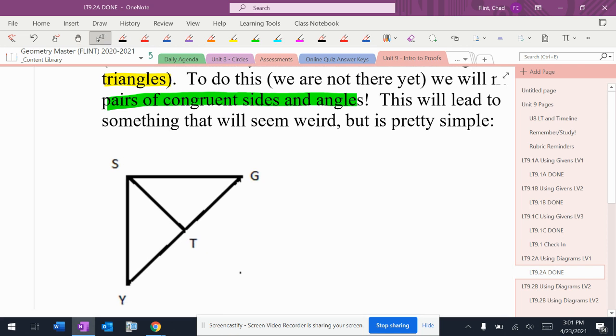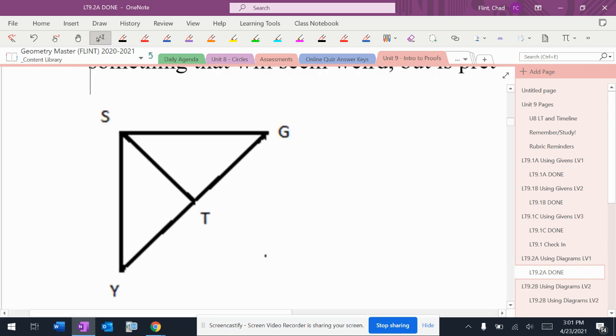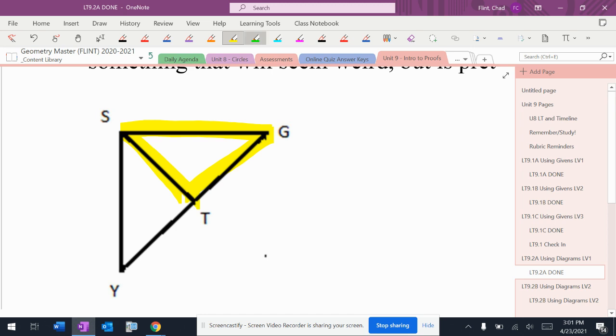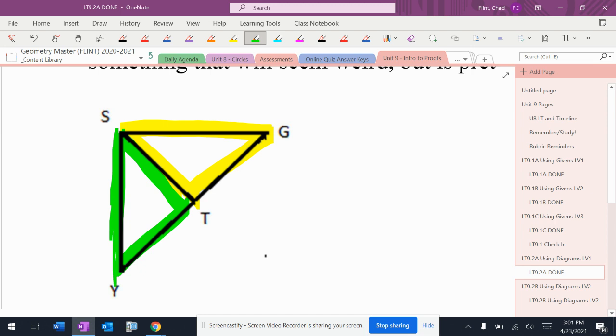So what happens is I've got two triangles here. I'm going to highlight this one in yellow. I'm going to highlight this one in green. I've got two equal triangles. They're not equal triangles. And when I look at them, they share this side right here in common.